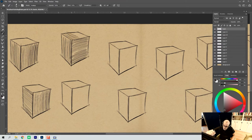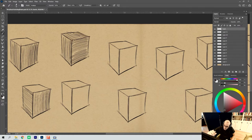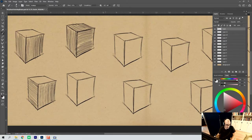So, each side of this box now has a different direction. And if they don't hold up, we can always go in with line weight to help things along.